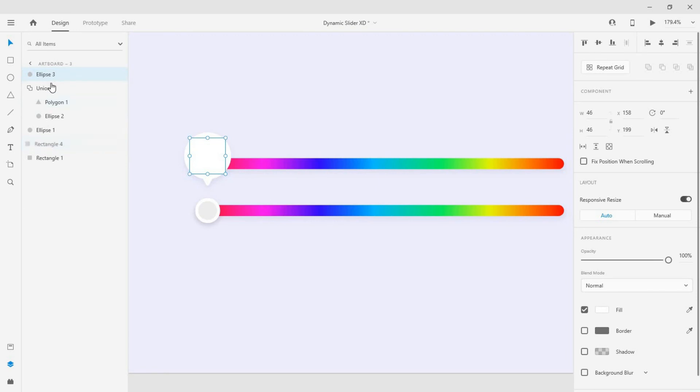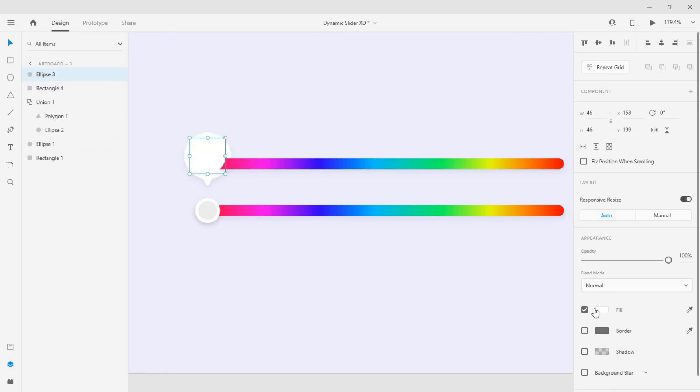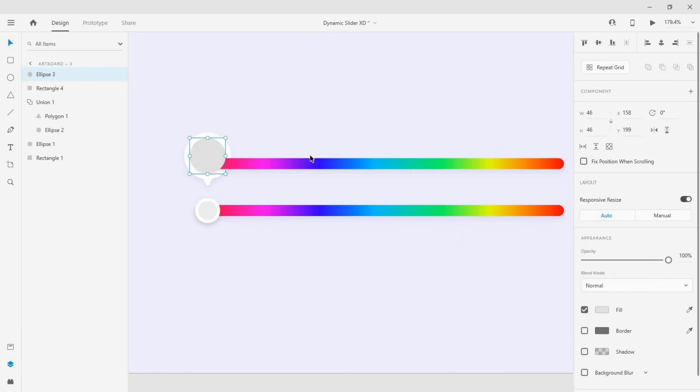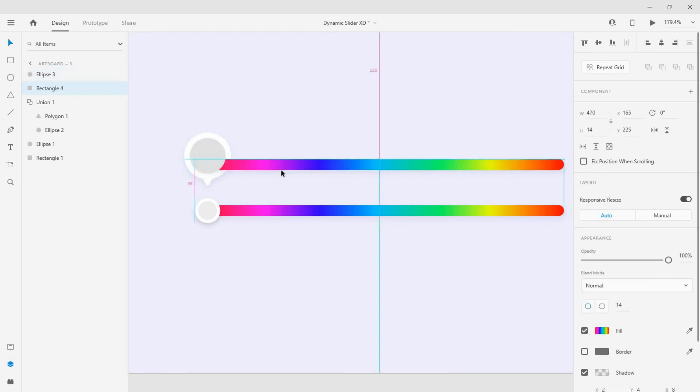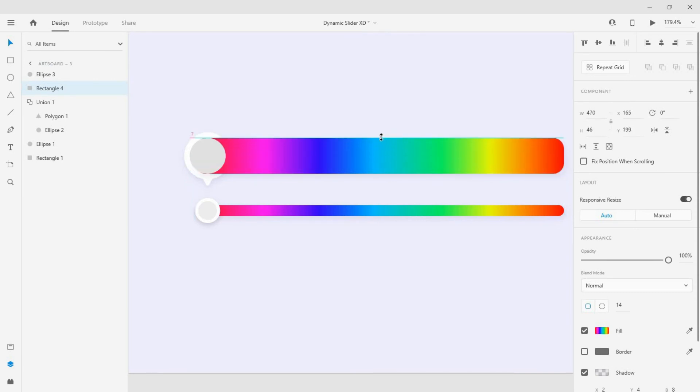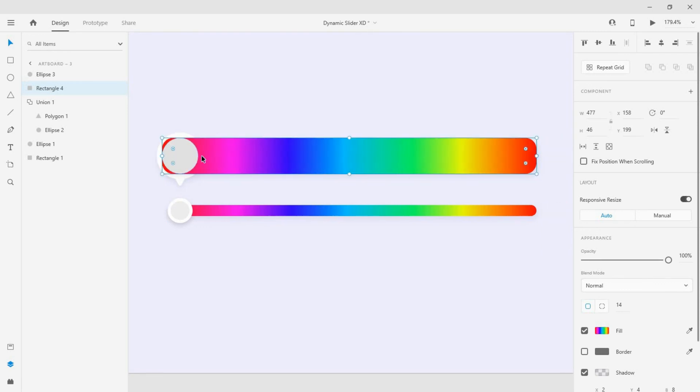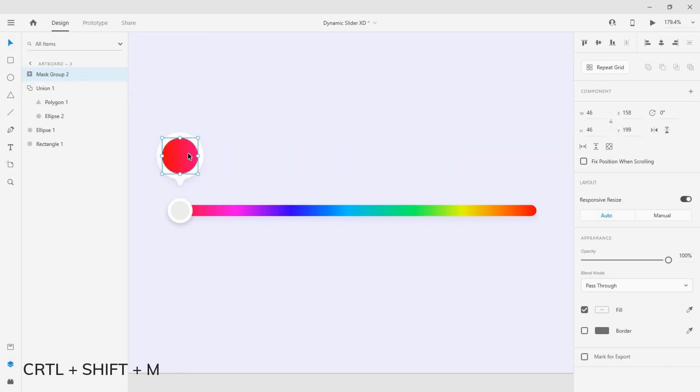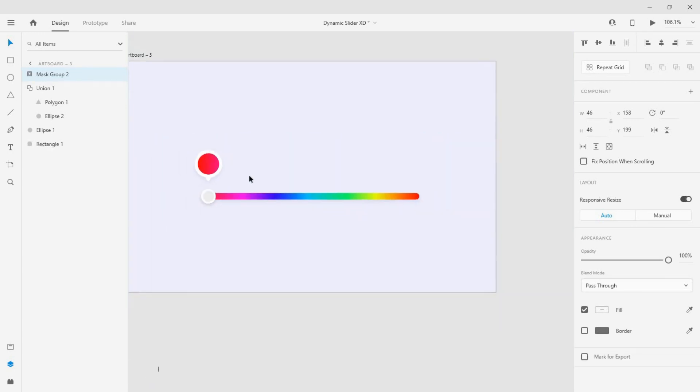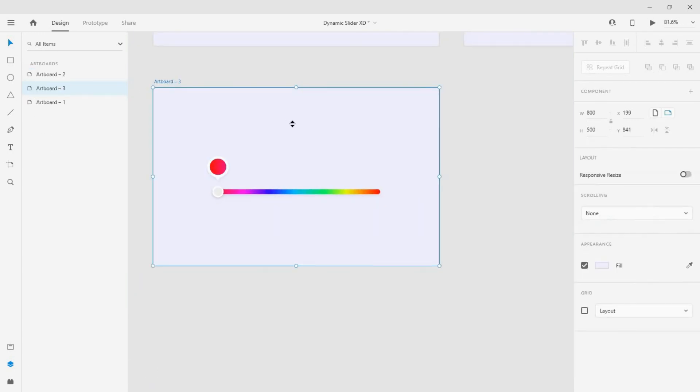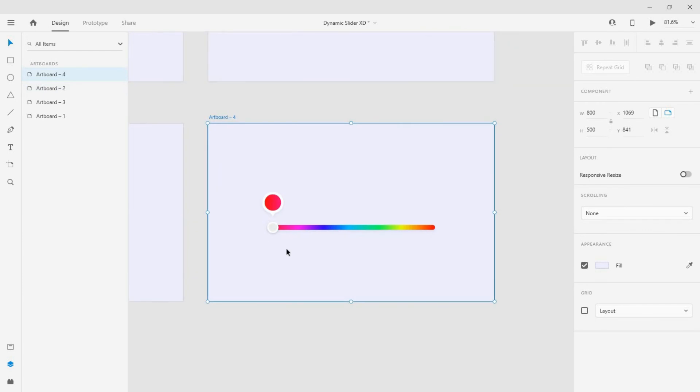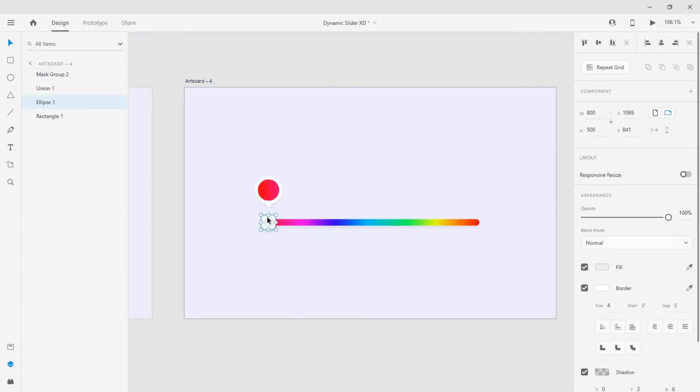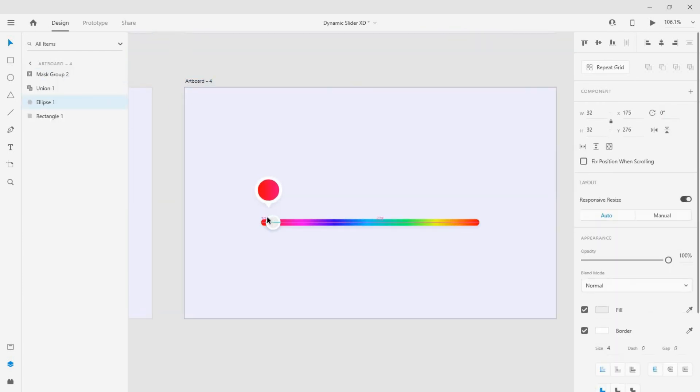Now move this rectangle and place it below the circle we have created. Change the color of that circle so that it will be visible. Now increase the height of the rectangle to cover the circle size, then increase its width a little bit. Now select both and click ctrl plus shift plus m. Select the artboard and duplicate again. Here move the slider pointer to the other end.